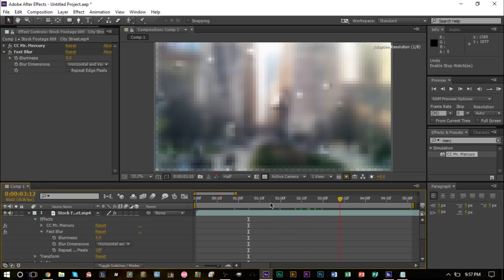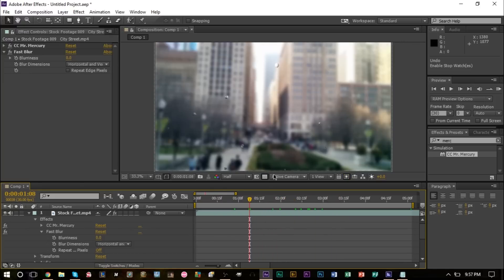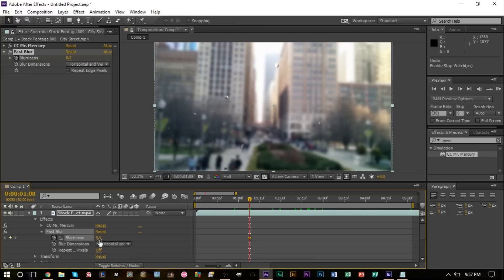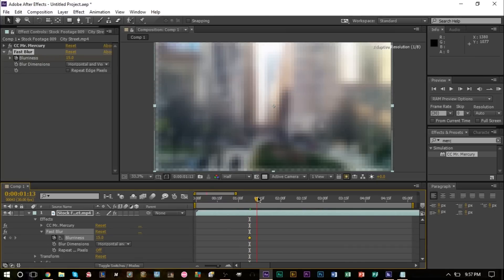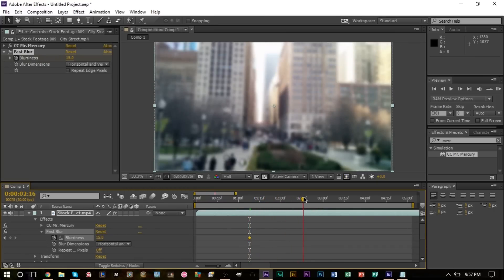We'll bump this up to 15, make sure we keyframe that, and we'll give this a blurriness of 15 like so. And then as time passes and as more raindrops start falling on the screen, actually perhaps right around three seconds here, we'll bring this down to zero.